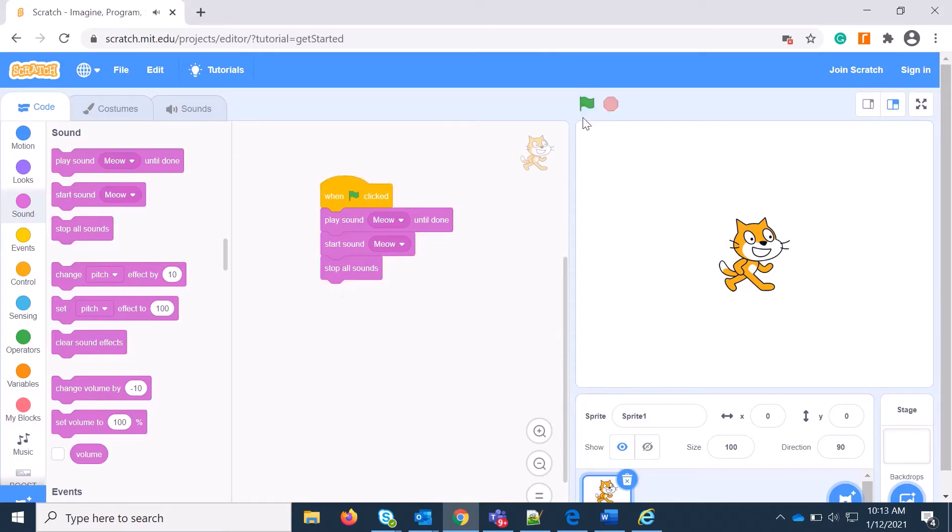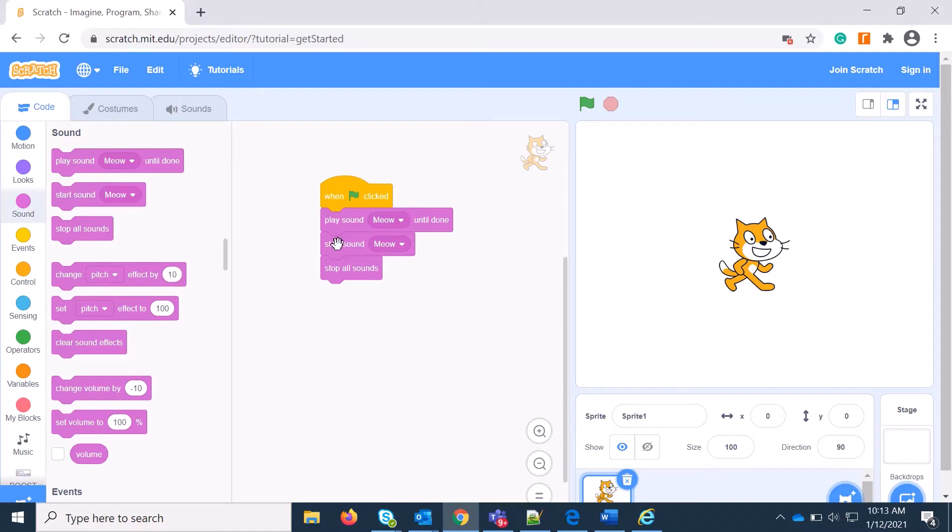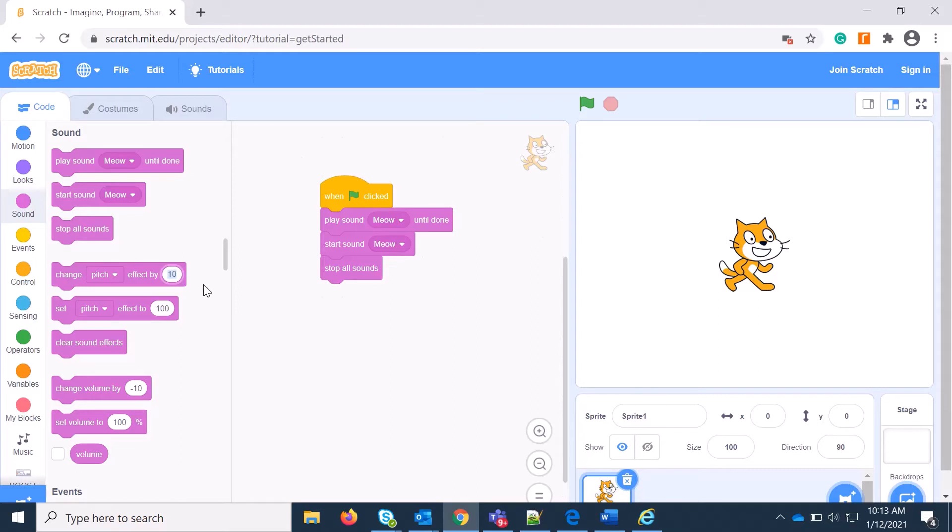And then Stop All Sounds means you are stopping all the sound at the end. That is another block. And now you have Change Pitch by 10. What does it mean? You can change the tone of a particular sound or pitch by 10 percent, a positive number. Or you may have 20, 30, whatever value you have based on your sound requirement.